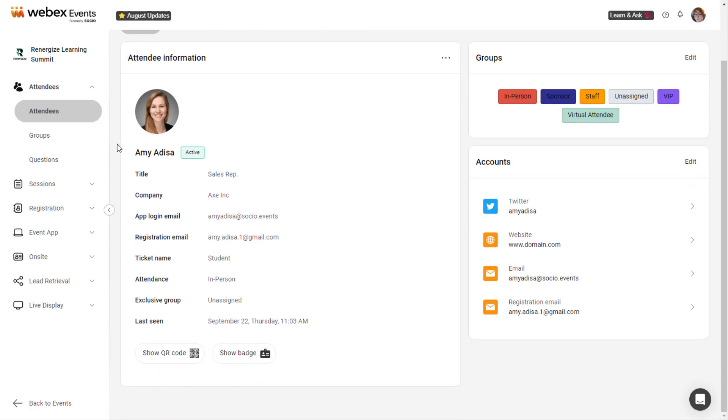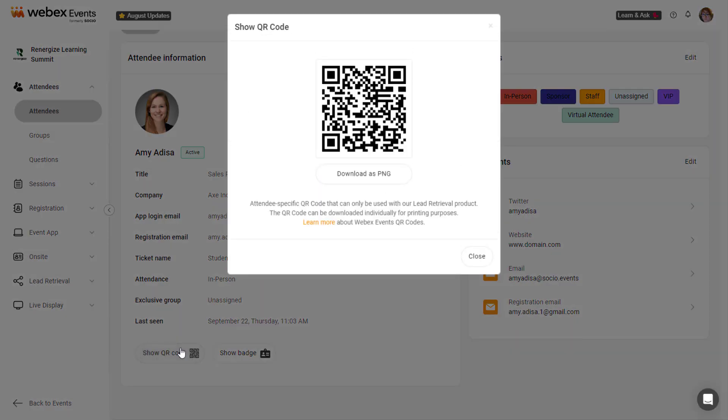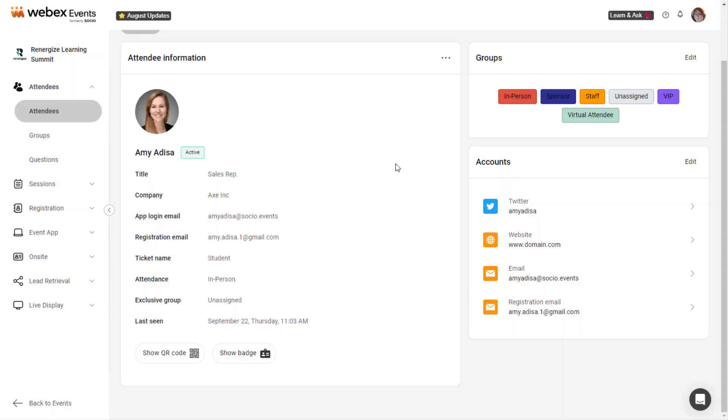including their app login and registration email address, ticket information, custom question answers, exclusive and non-exclusive assignments, and social accounts. You can also view both the attendee's QR code and their badge.